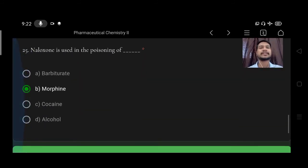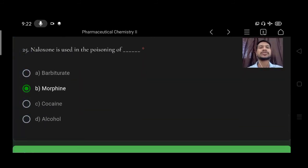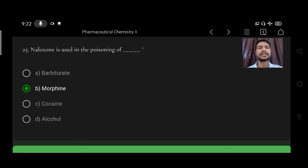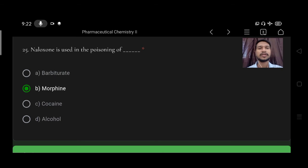Next, naloxone is used in the poisoning of option A barbiturate, B morphine, C cocaine, D alcohol. Right option is option B, morphine.